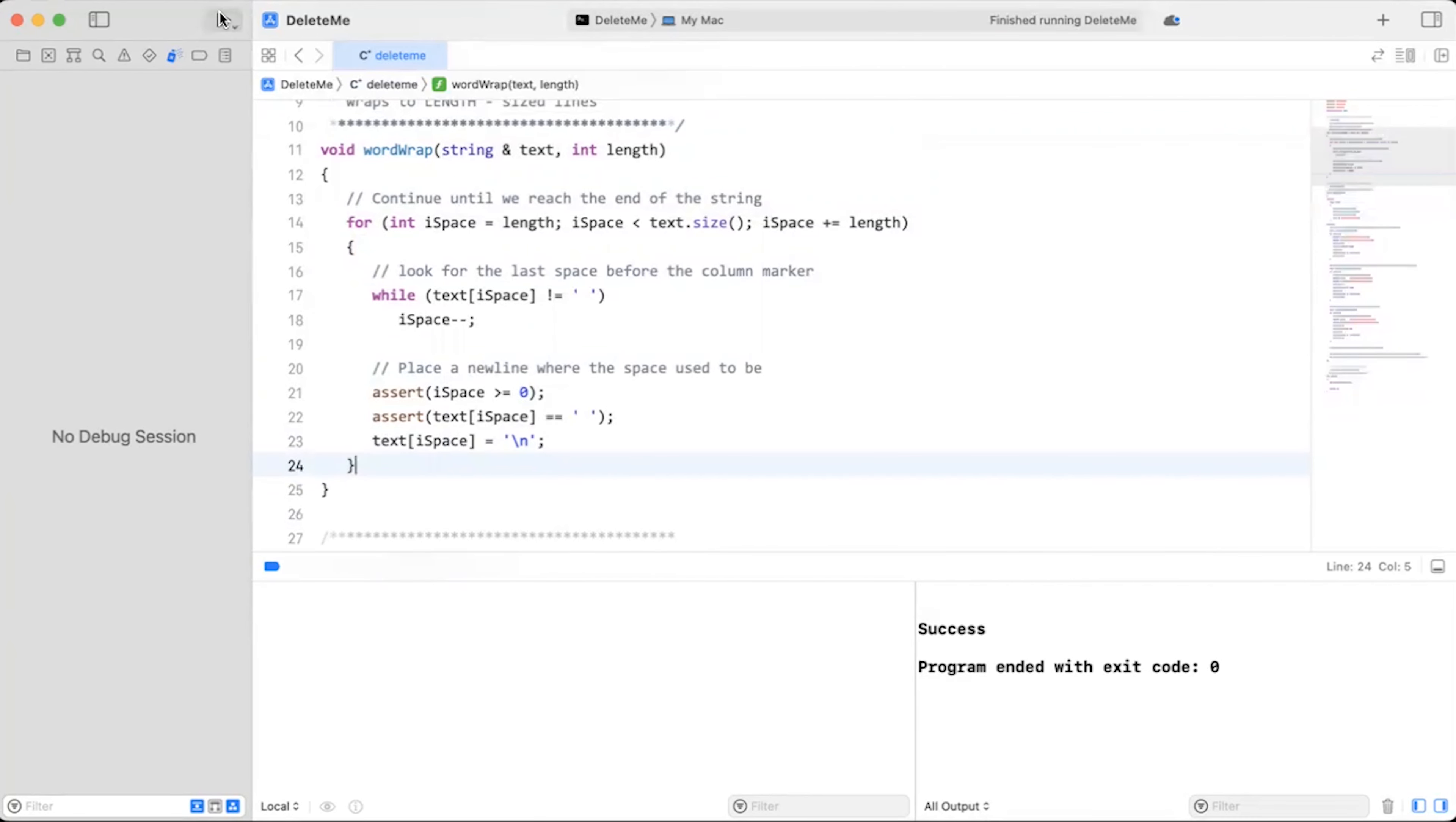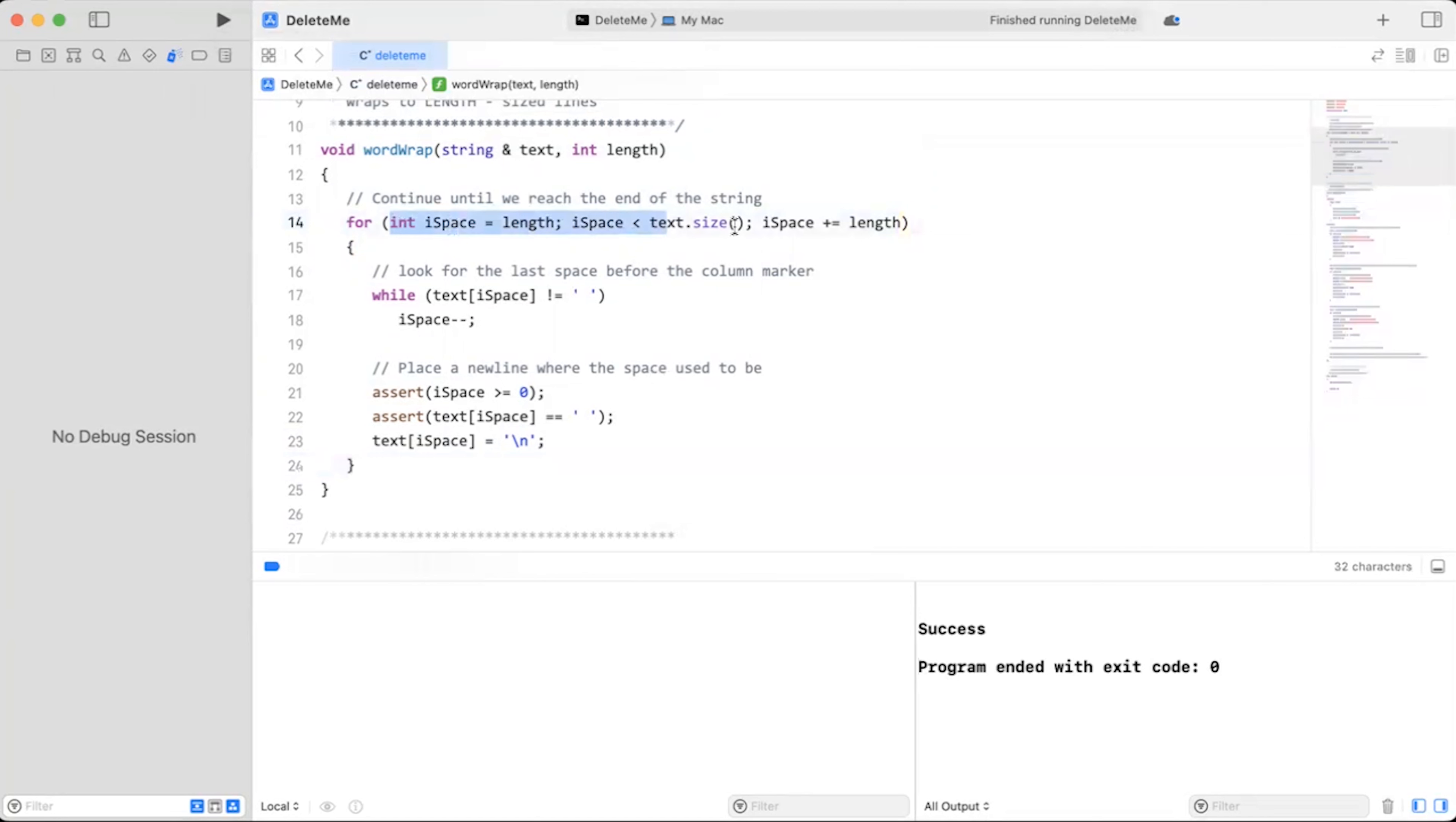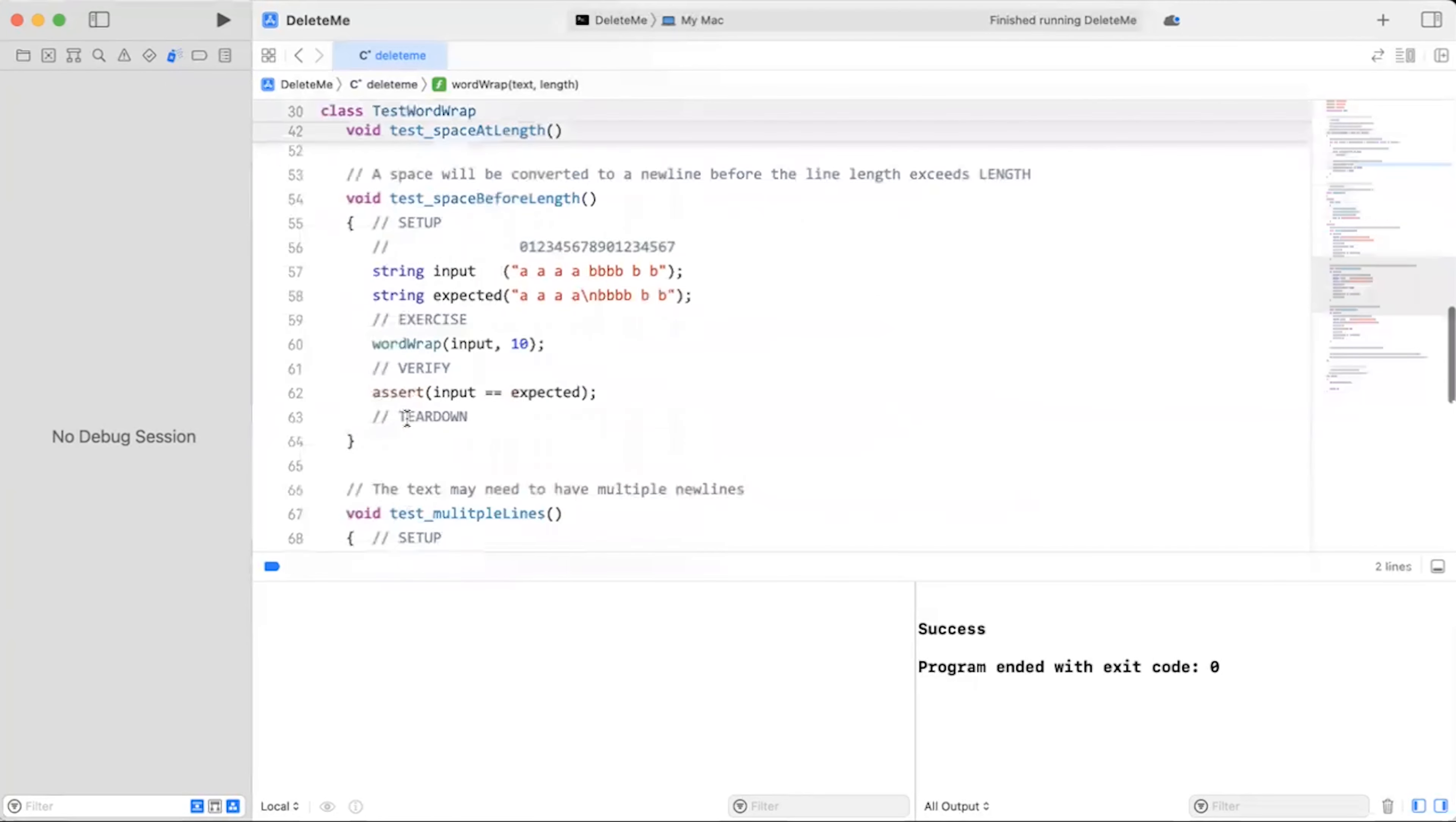I completed the refactor. Let's run the code, see if it works. It works. All the tests pass. Notice how I'm just using a while loop to go through all the different columns and still backing up to find the last space and I'm inserting the same as before. Outstanding, we're finished.